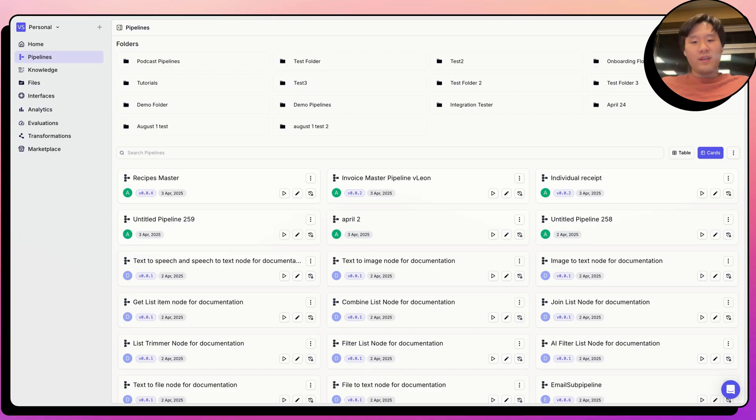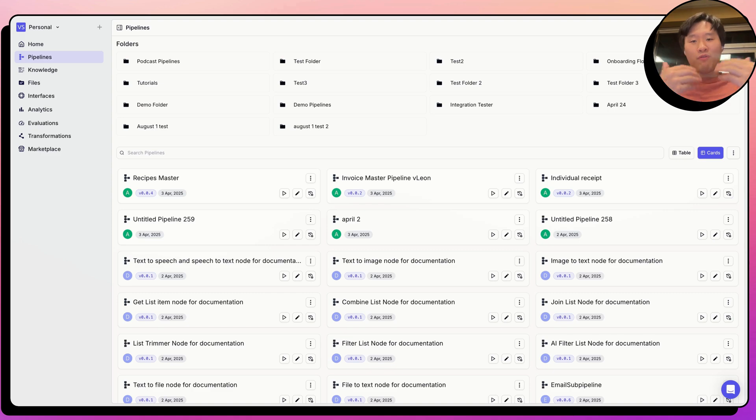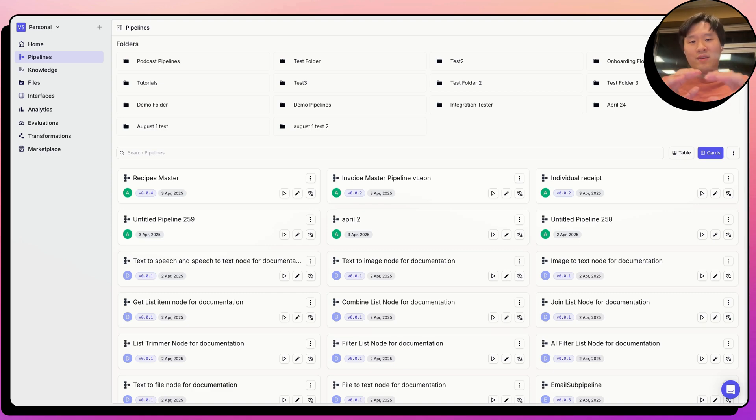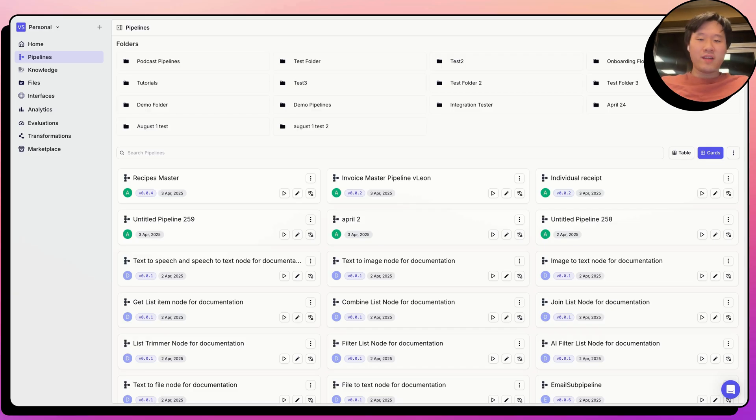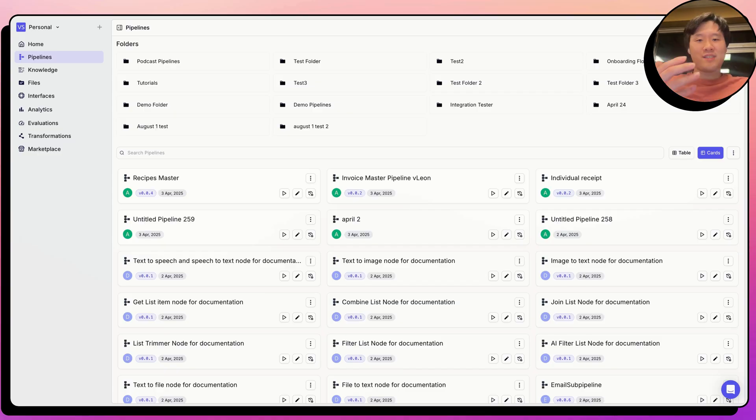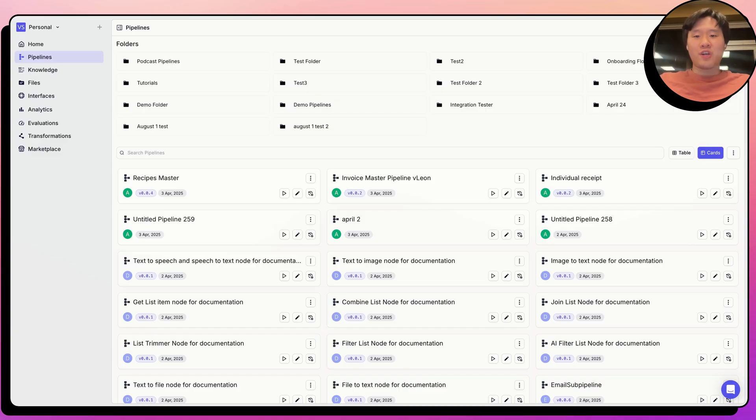Let's head over to the VectorShift platform to talk through how to automate this. What we did for this company is we set up an internal email for the company that they're able to forward these emails that they receive from candidates to, and then we extract all the data from the receipts. We store that in a Google sheet and tally up the total spend per category and then send back an email to the HR manager on whether or not the spend is approved, and if so, how much. Let's head over to show you how to actually build this.